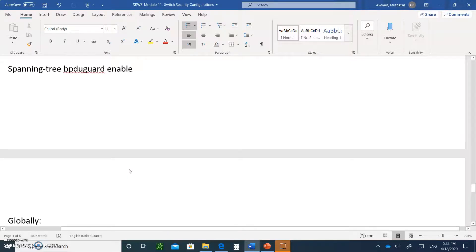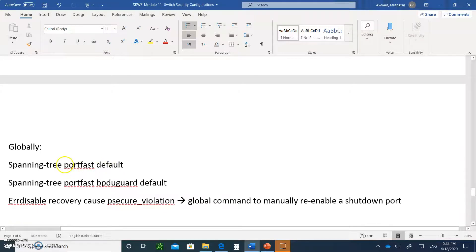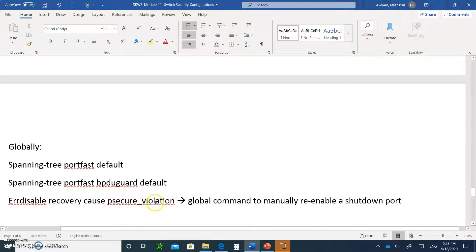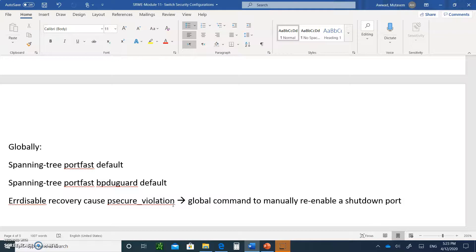Globally, you can apply PortFast and BPDU Guard to all interfaces using 'spanning-tree portfast default' and 'spanning-tree portfast bpduguard default.' The command 'errdisable recovery cause psecure-violation' is a global command to manually re-enable all shutdown ports in one shot, instead of going port by port and typing shut and then no shut.